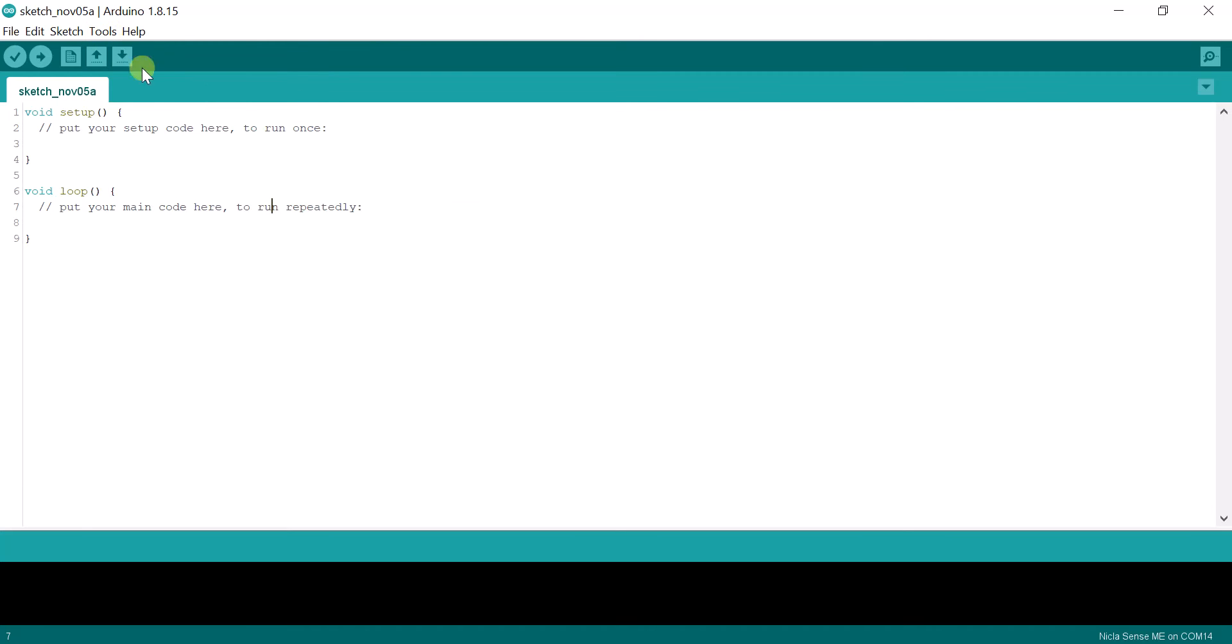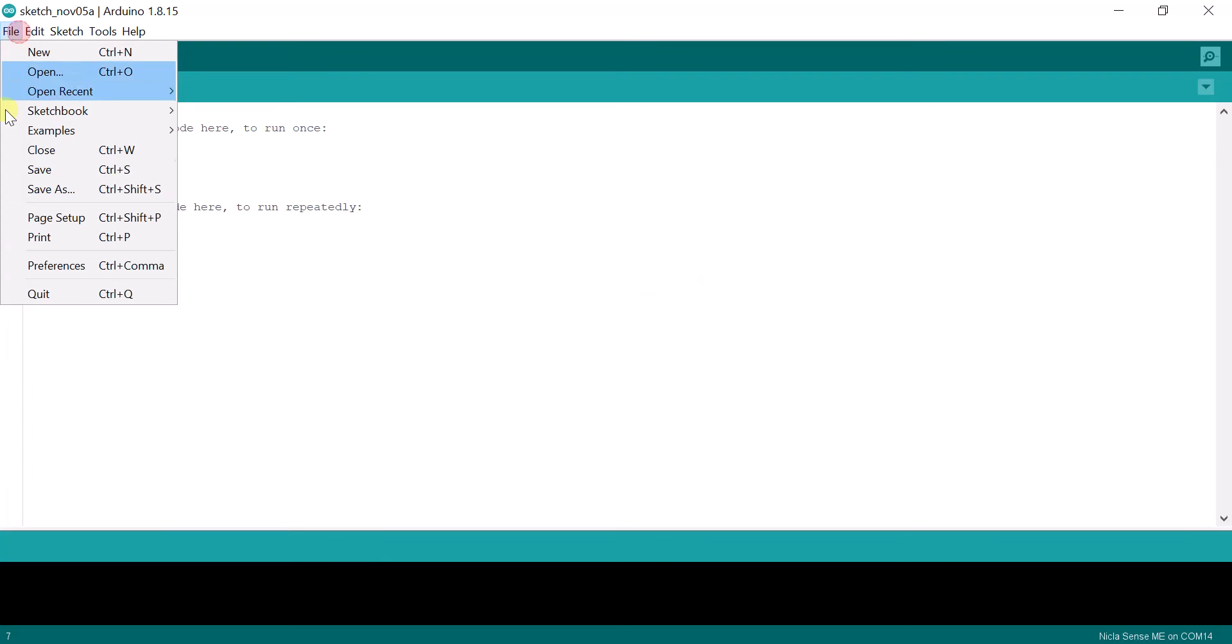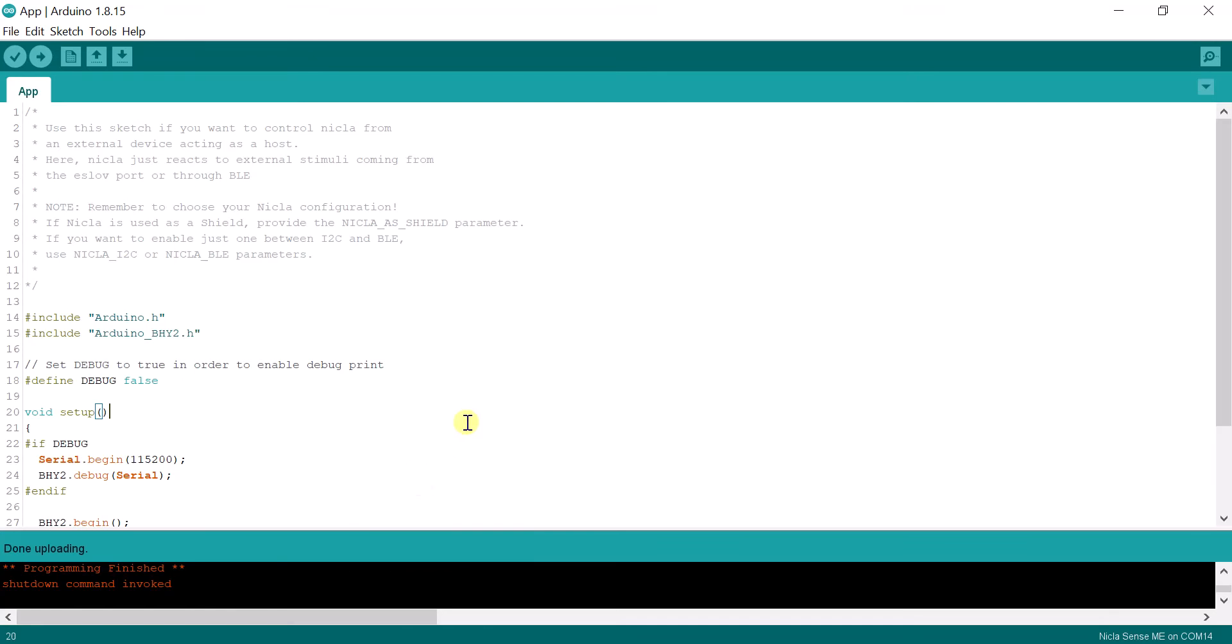First ensure that the Niklasense is connected via USB. Open the app sketch under example Arduino BHY2 and hit upload.